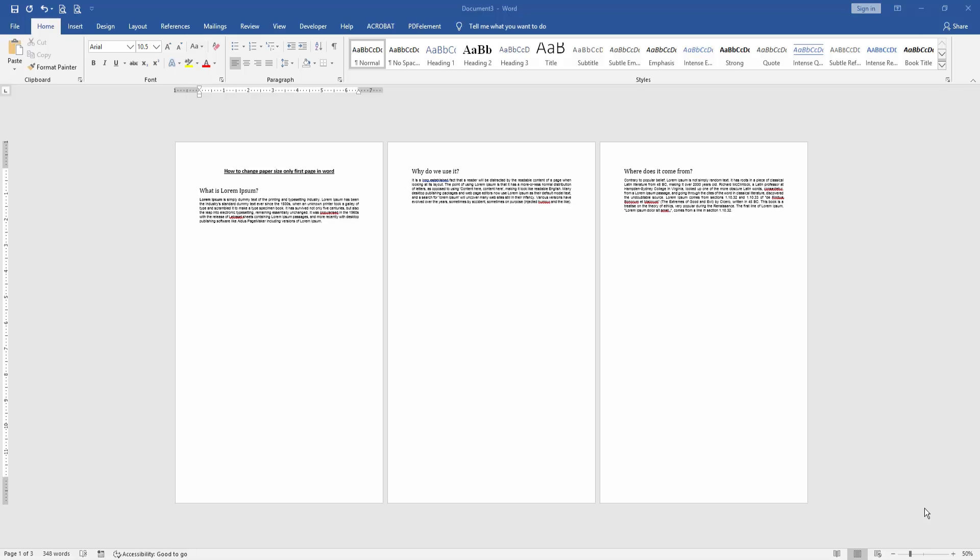Assalamualaikum, hello friends, how are you? Welcome back to another video. In this video, I am going to show you how to change paper size only on the first page in Microsoft Word. Let's get started.